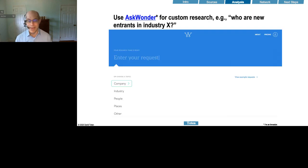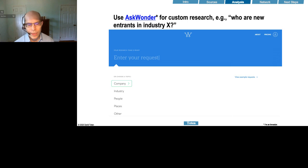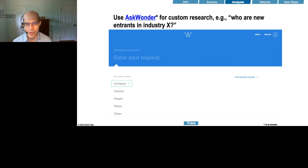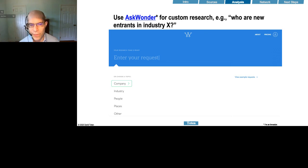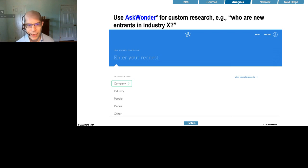I'm also an investor in Ask Wonder, which does custom research. Ask Wonder does research of any sort that you might do on Google — the typical white-collar worker spends tens of hours per week just looking up stuff online, and Wonder will do that for you. You can ask who are the new entrants in a given industry, or why did a certain manager leave a company, and based on public data they will help you identify the answers.